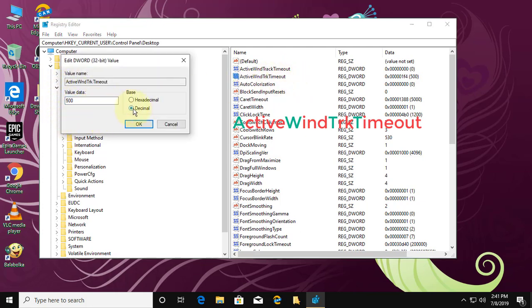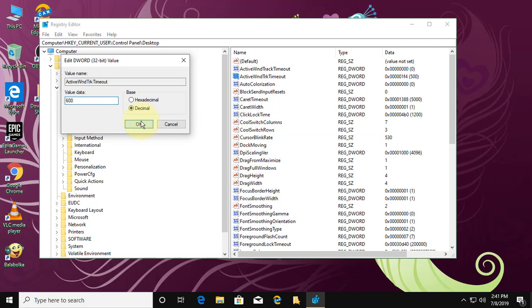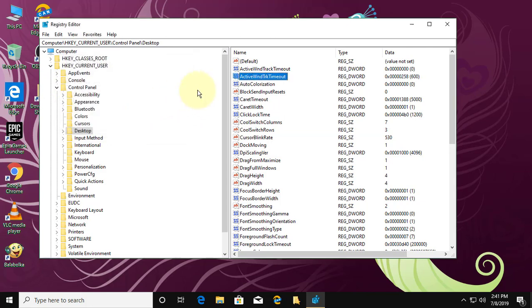Change the base to decimal. Change the value data. Click OK and exit the Registry Editor.